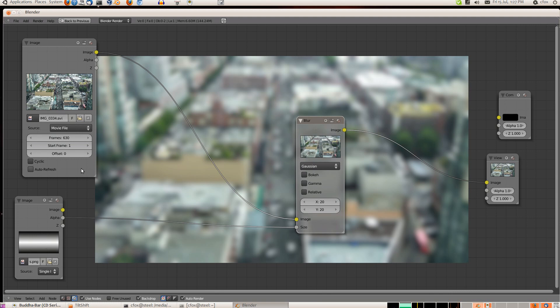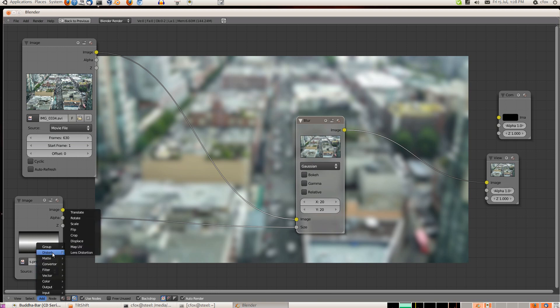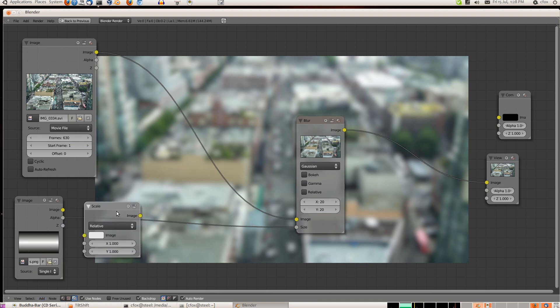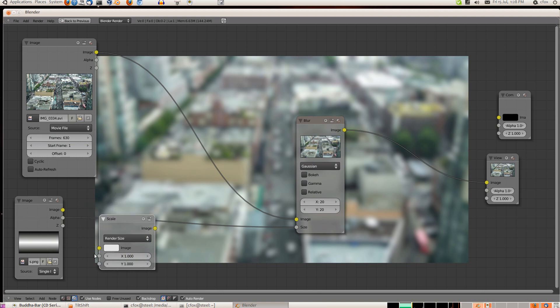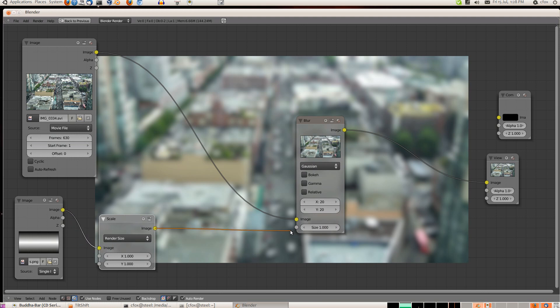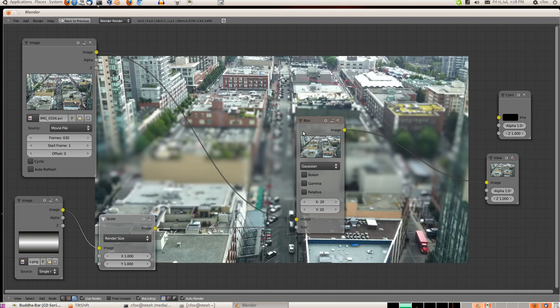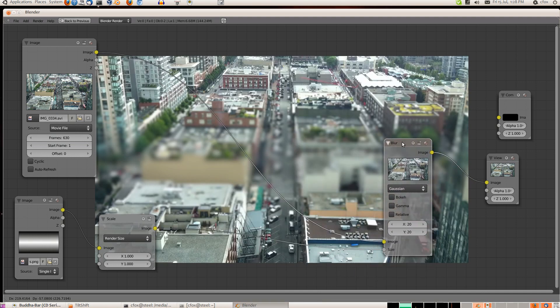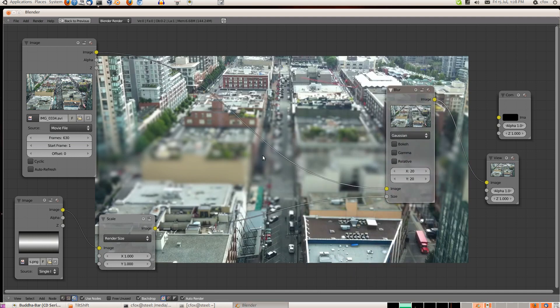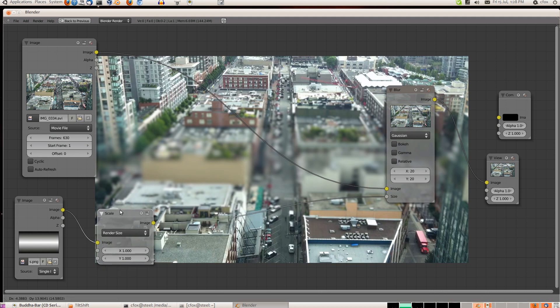So I'm going to add a distorter scale. And we're going to, based on the render size... Oh, we don't want the alpha here. We want this, and then this. Now this has kind of given us the opposite effect.